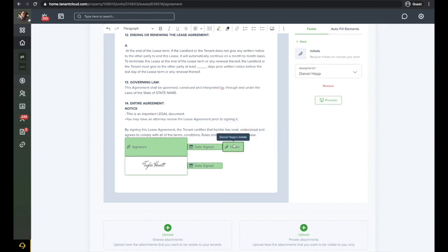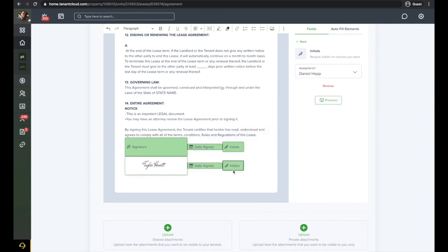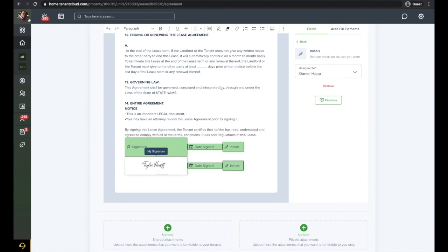Once you have the field in place, you will be able to assign who is responsible for filling in the signatures, initials, date, and text box. Please note that if you require a signature from yourself and your tenants, you will want to make sure you have a signature line for yourself and all tenants who will be on the lease.